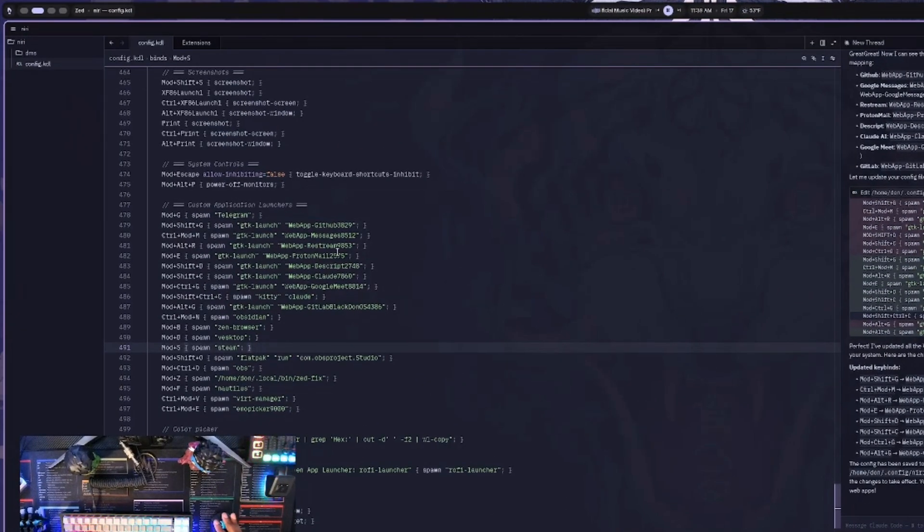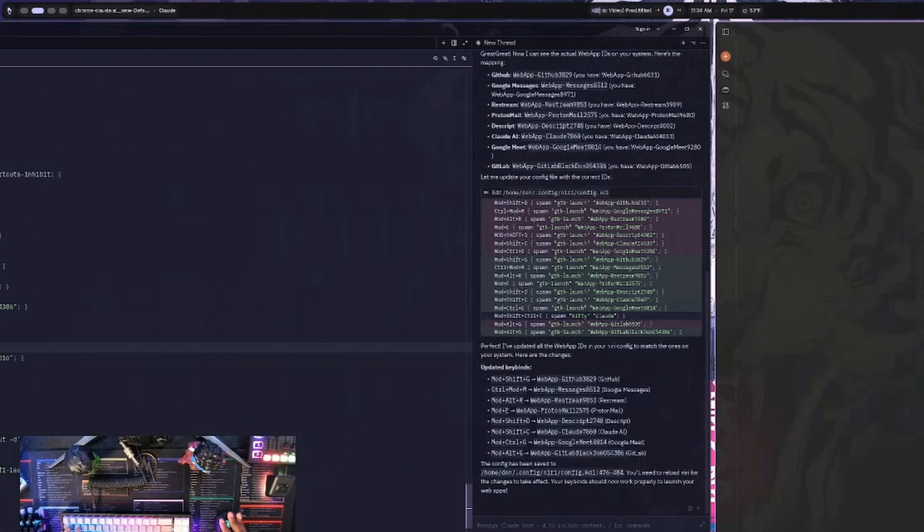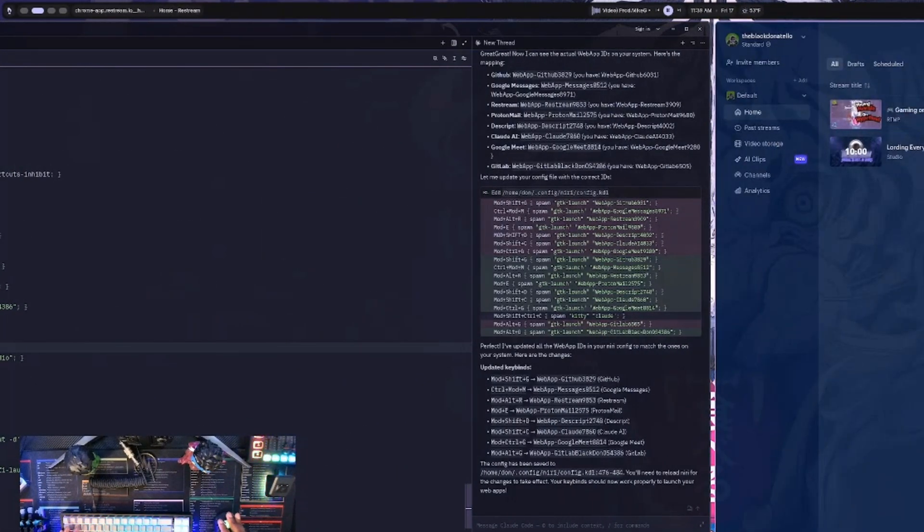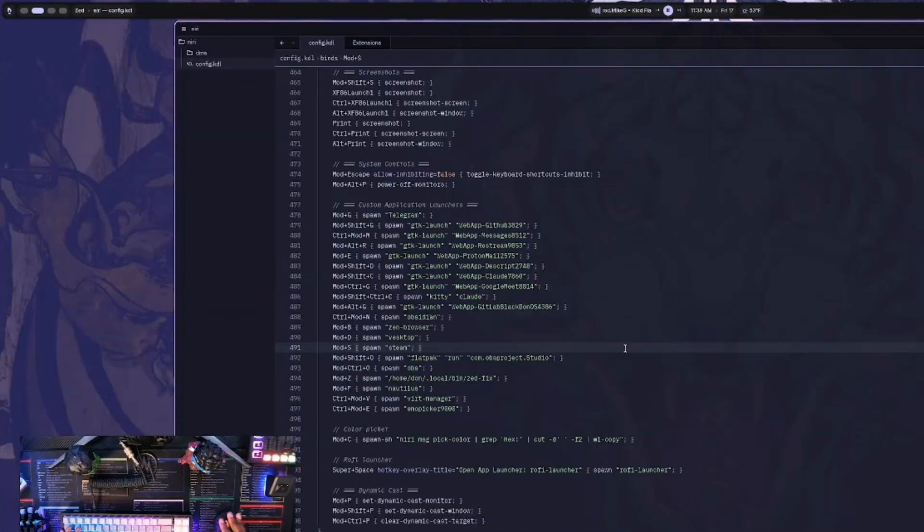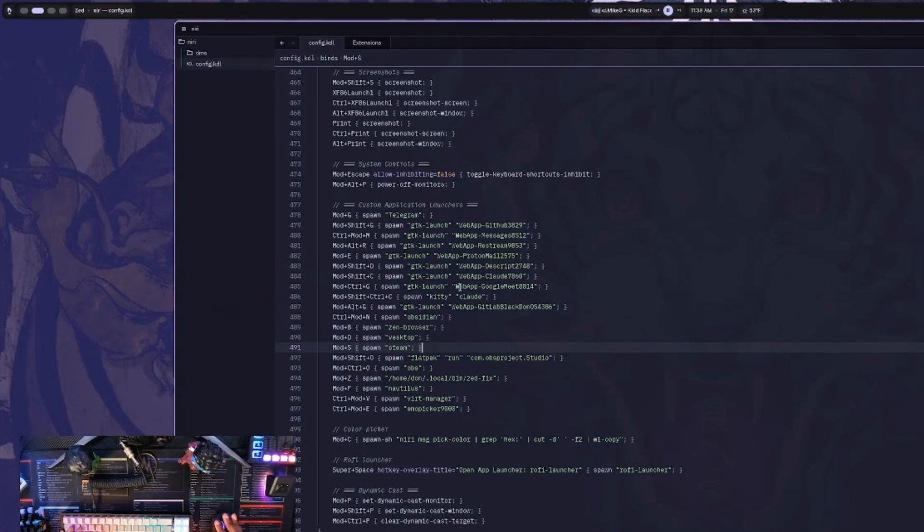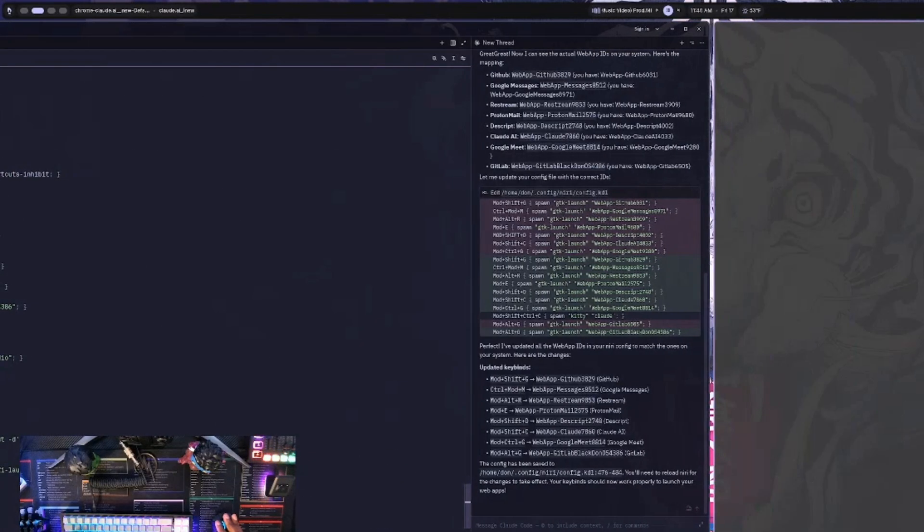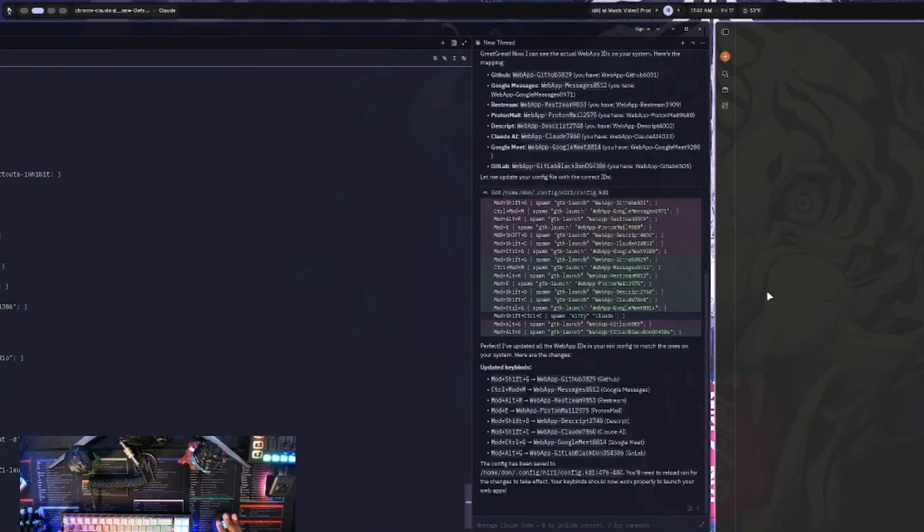As you can see, the IDs have updated and changed. So now if I close all of those out, I can actually go ahead and let's say we want to launch the Claude web app one. So I can do mod shift C and that works. So yeah.